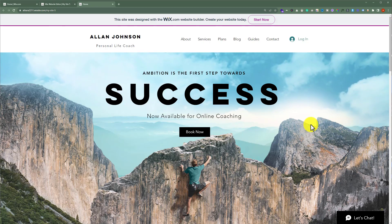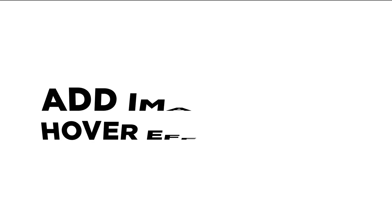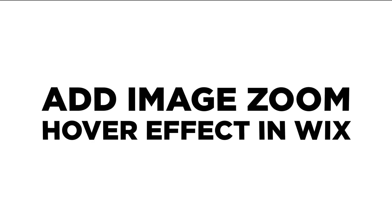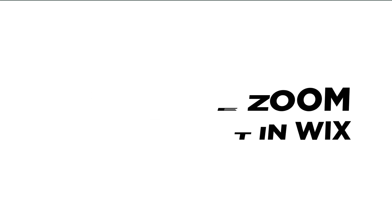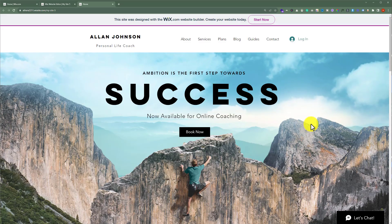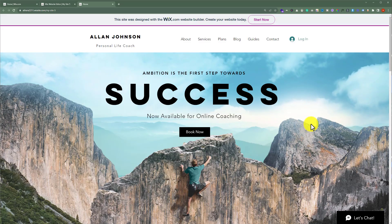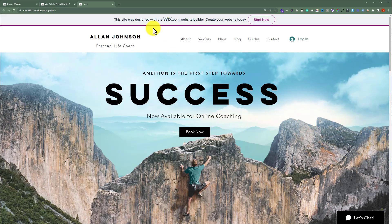In this video, I am going to show you how to add an image zoom hover effect in Wix. Let's see how we can do it. To do this, open your Wix Subsite Editor.